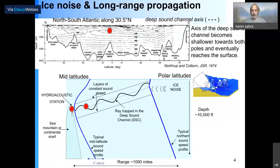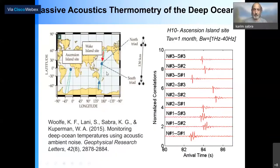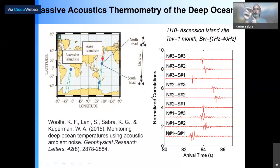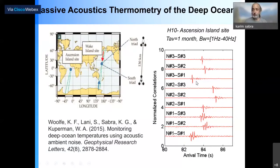By steering the north triad and south triad both toward the south to listen to noise from Antarctica, you can record waves traveling between each hydrophone of the south triad from the north triad. These waves correspond to the T waves discussed in the previous presentation, traveling in the SOFAR channel between two hydrophones across a path of 130 km. You have a very clear signature of the ocean localized in that particular location. This is the principle of doing noise-based thermometry.